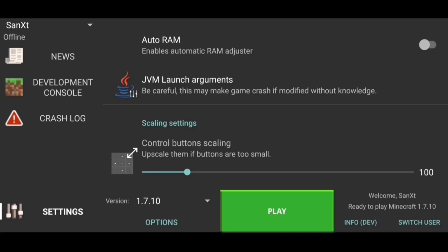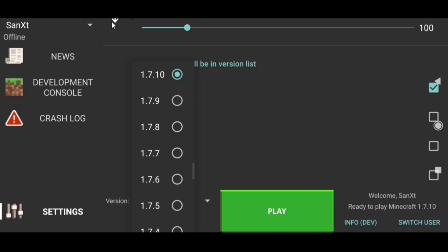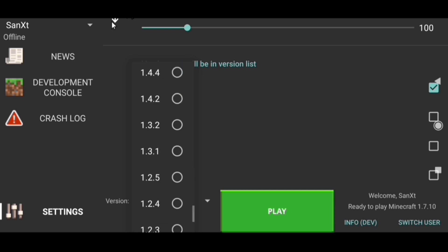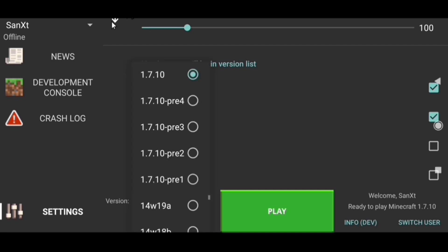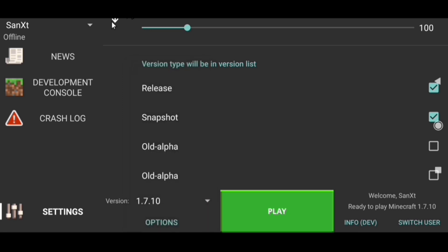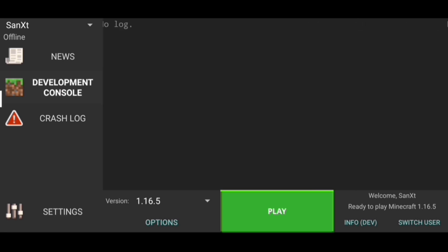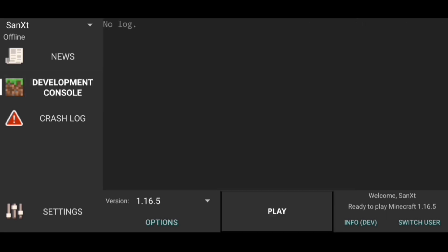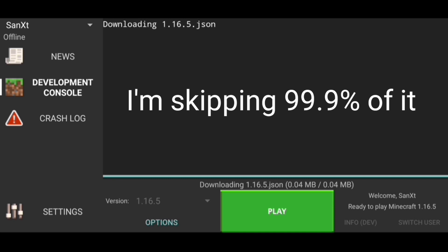After that, you'll need to select a version from the bottom middle. Click on the arrow to expand all versions available. You can play any version from the oldest to the latest release, and you can also play snapshots if you want. Select the version you want to play — I'm going to select the latest release. After that, click on the play button. Depending on your device and internet connection, it will take some time to download, so wait till it's finished and it should start automatically afterwards.